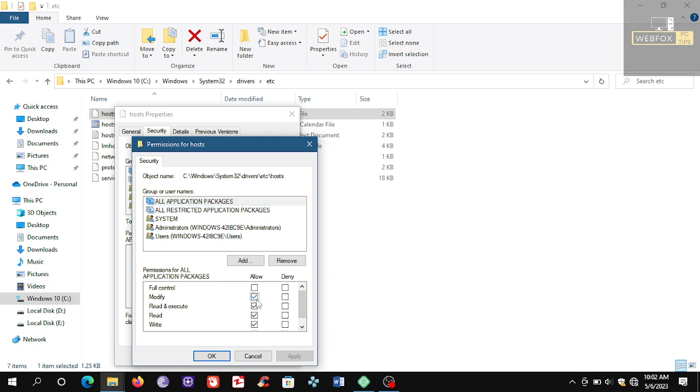You make sure you check this one: Modify, Read and Execute, Read, Write. Make sure these are checked.